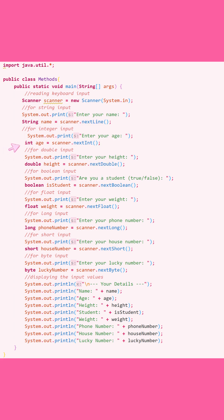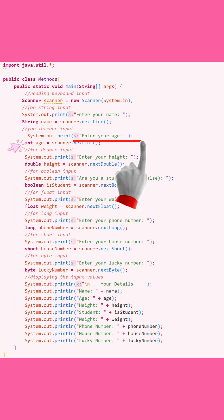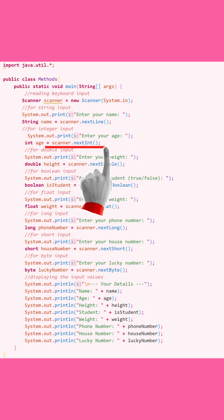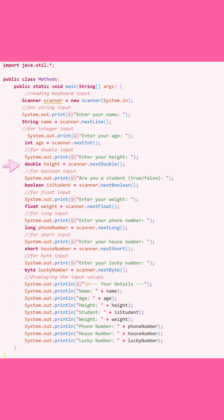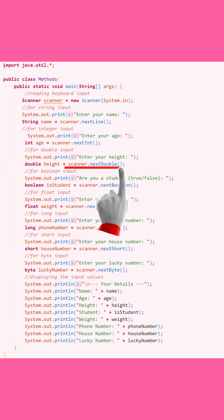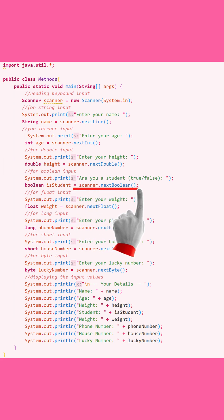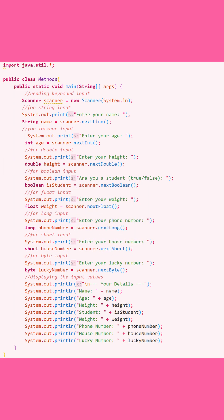For integers, you use scanner.nextInt() — for example, "Enter your age." For doubles, it's scanner.nextDouble(). For booleans, it's scanner.nextBoolean(). Each data type has its corresponding Scanner method.